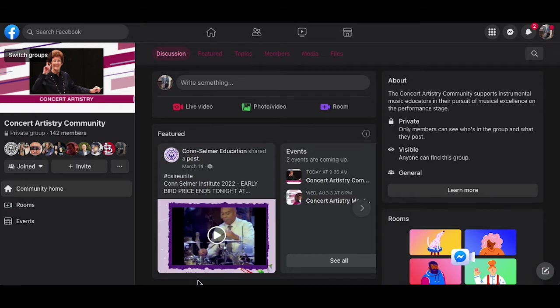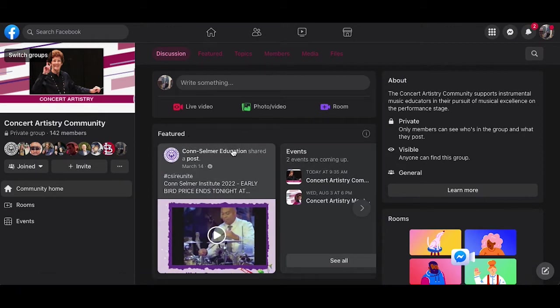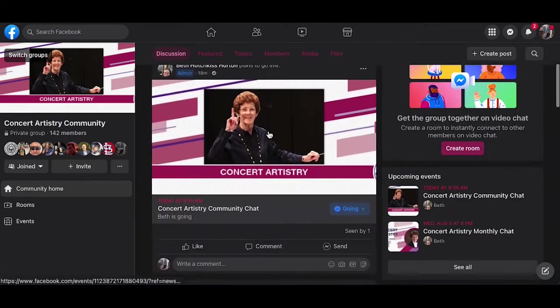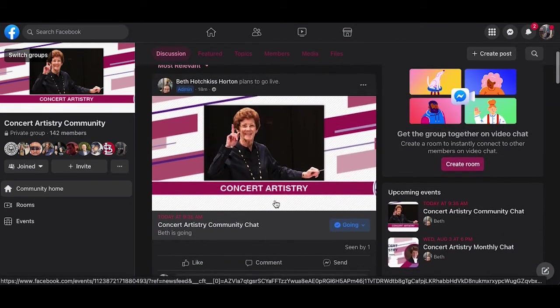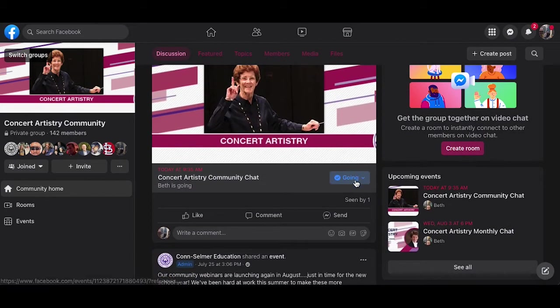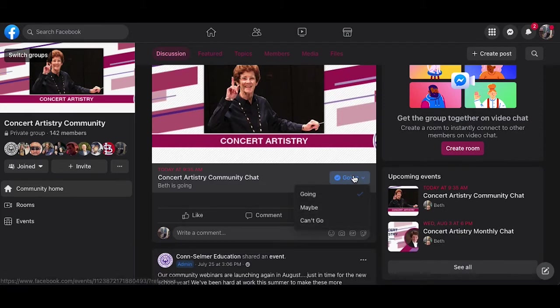Taking a look today at the group, I can see in the featured section the events are on the right. I can also scroll down to find the event in the tabs and RSVP by going maybe or can't go.